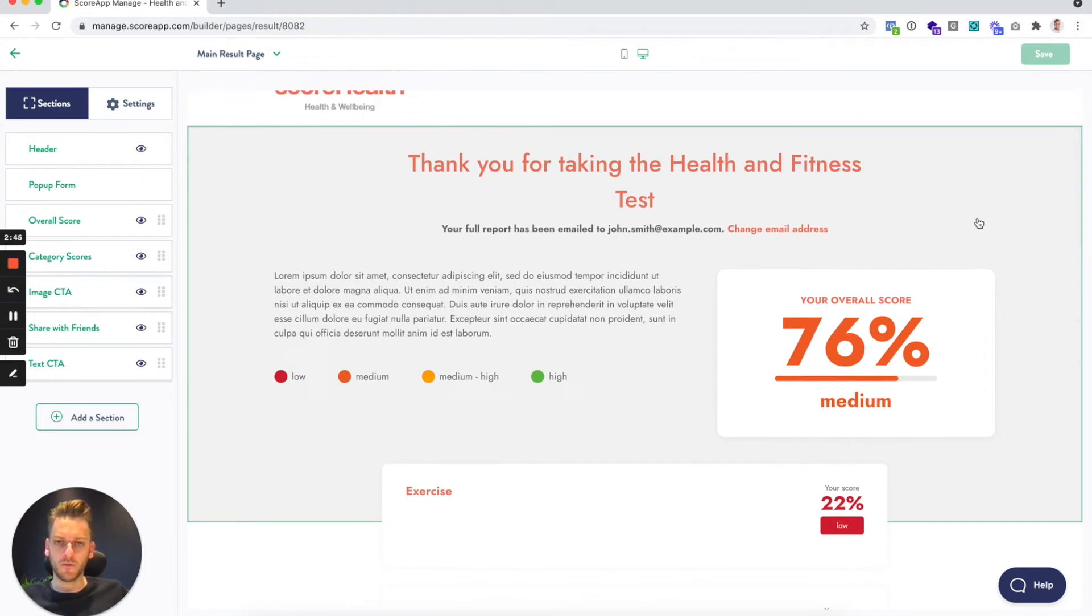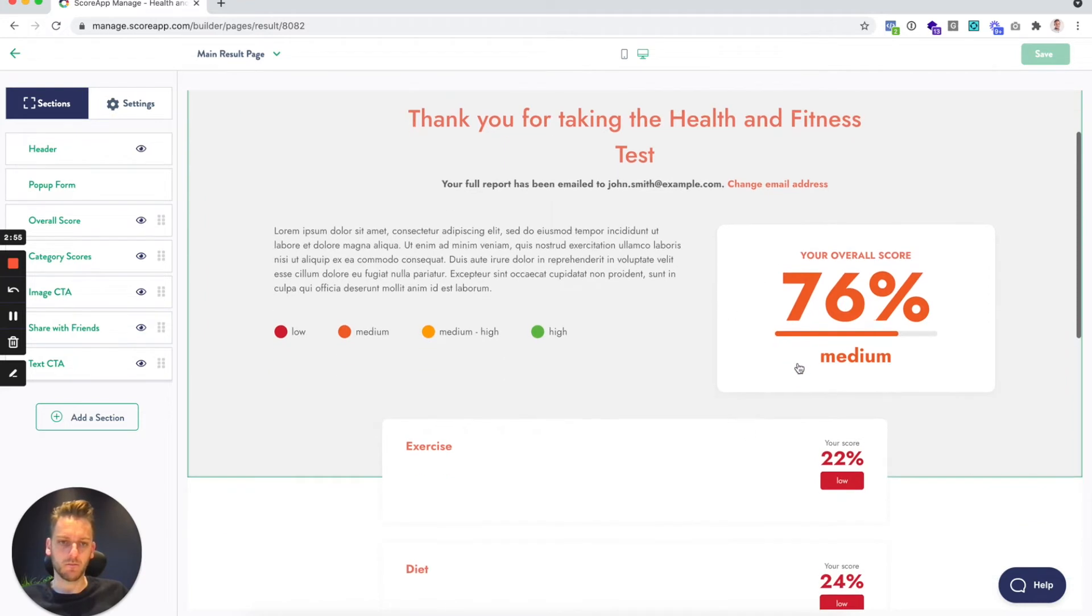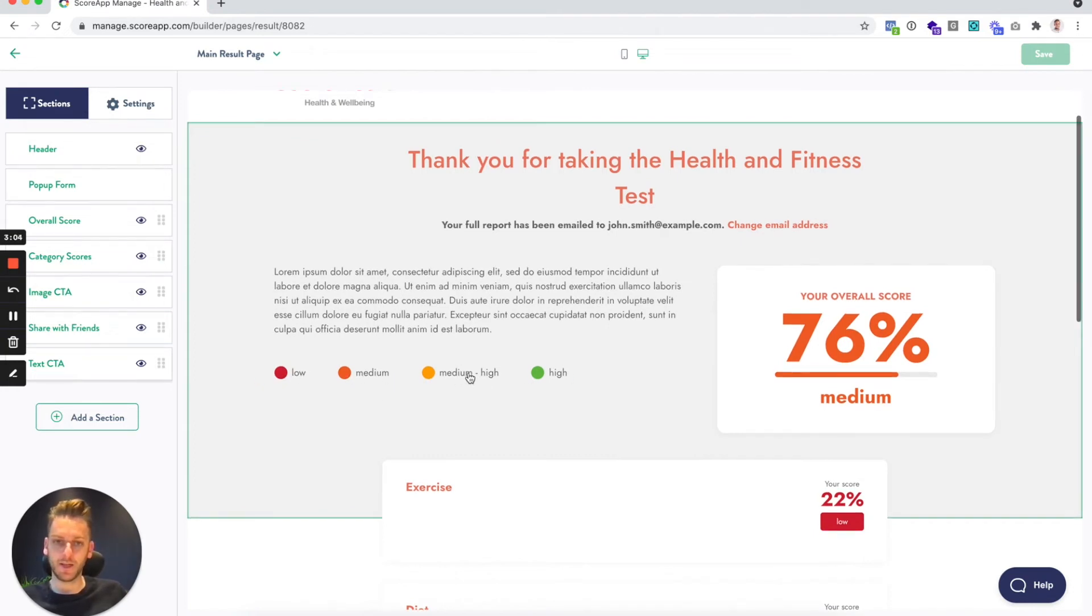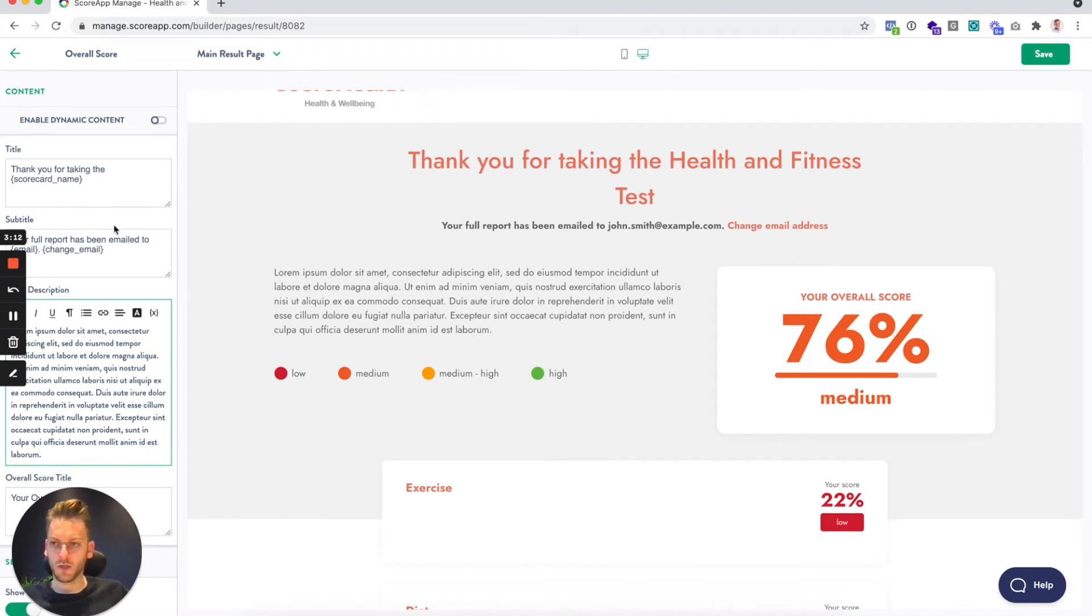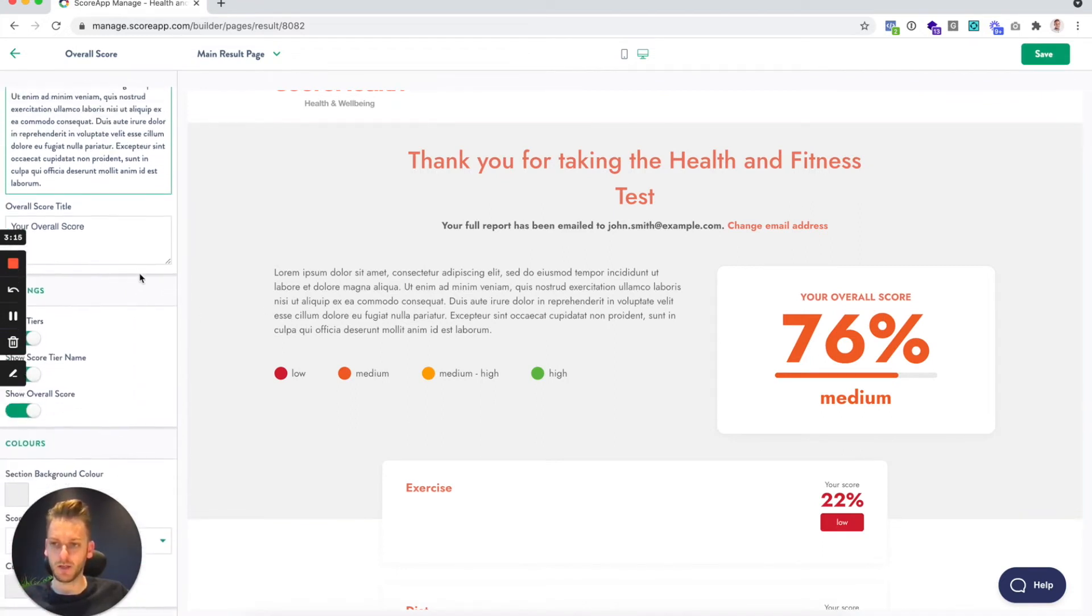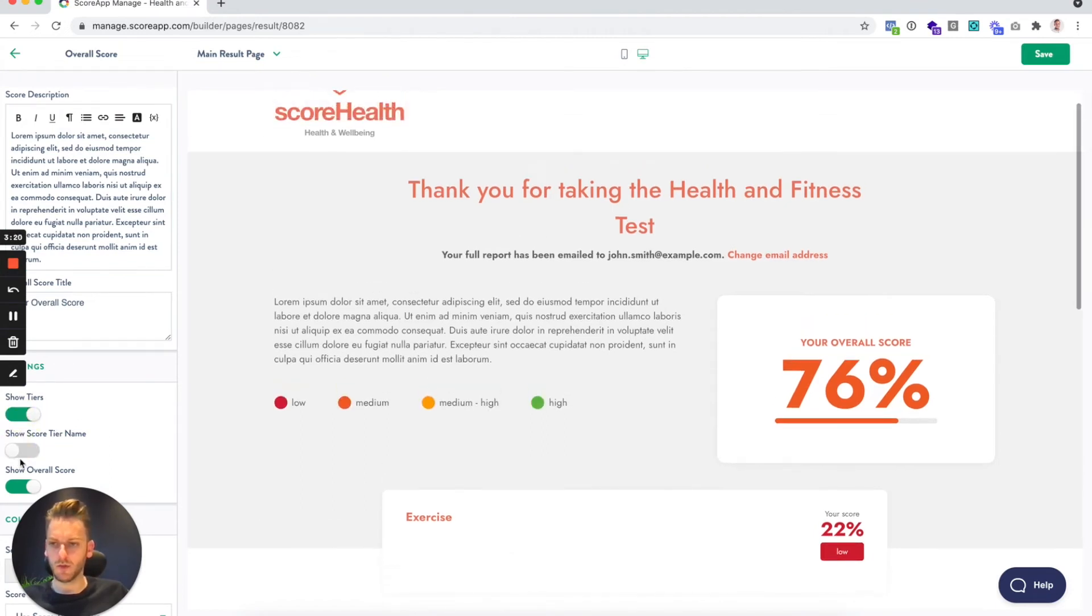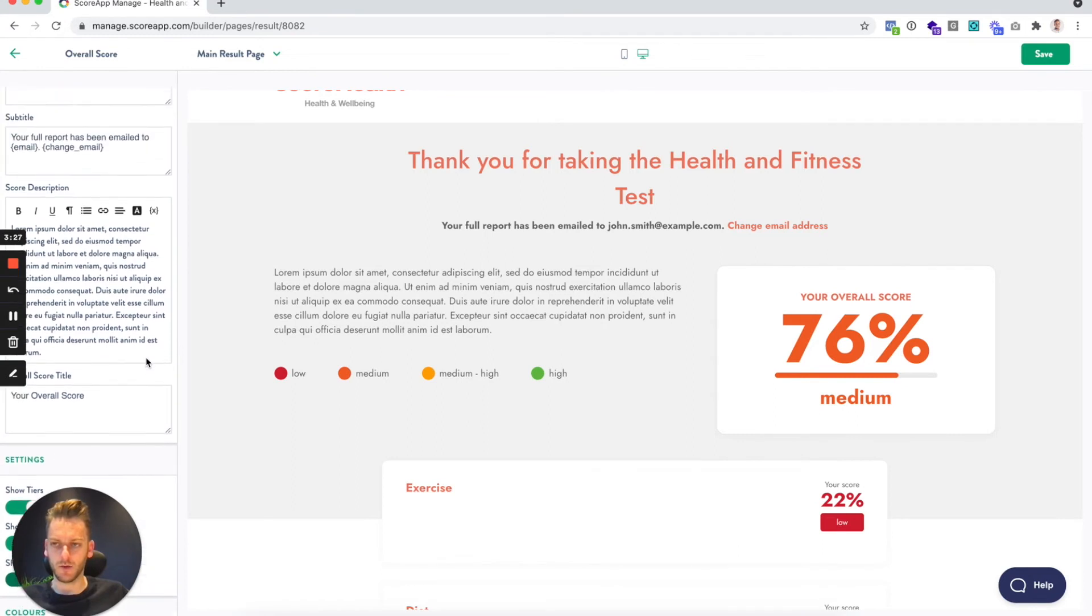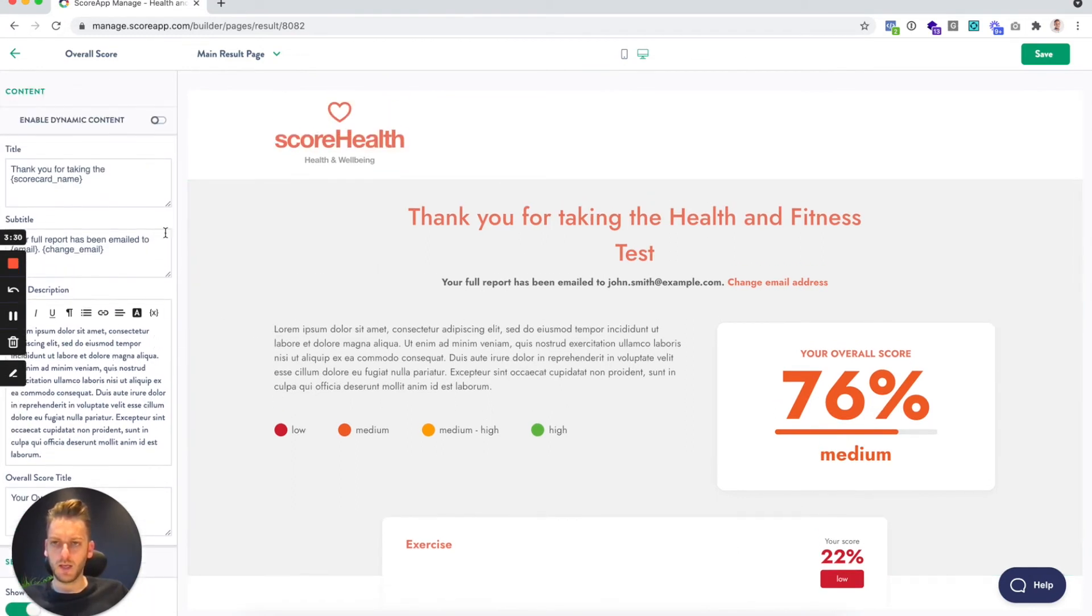Now the first section here at the top is what we call an overall score section. You can see that just for the purpose of the builder it's picking out random scores and random colors. You can see that it's got a traffic light system that we just edited in there. You can click on this section and you can edit the content just like in the landing pages. There's a few other options around whether you want to show tiers and show the tier name and show the overall score, so you have those options to edit a few extra things.